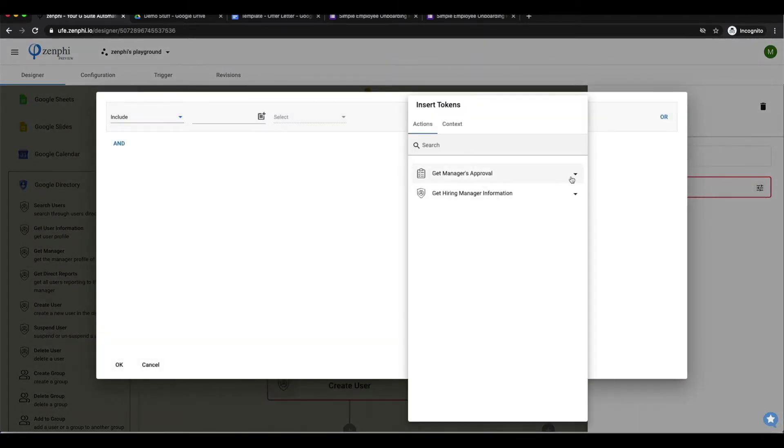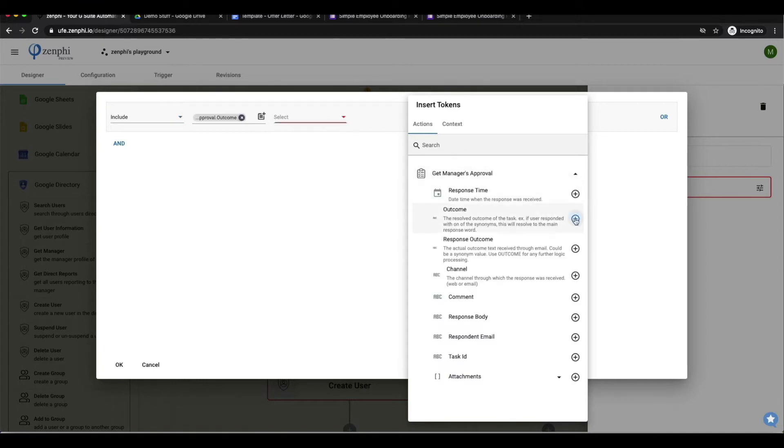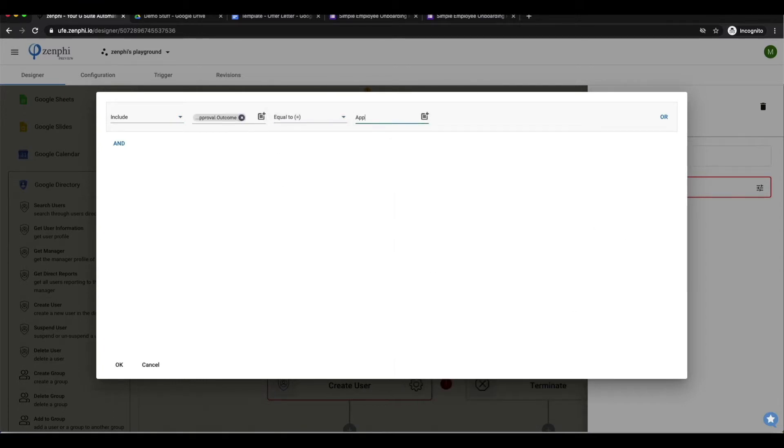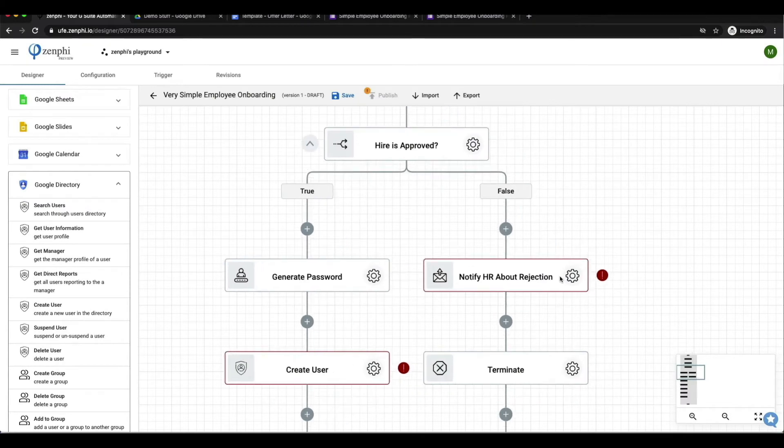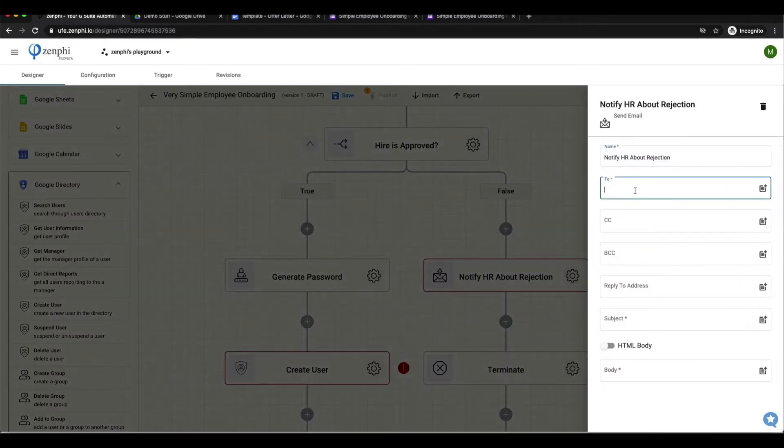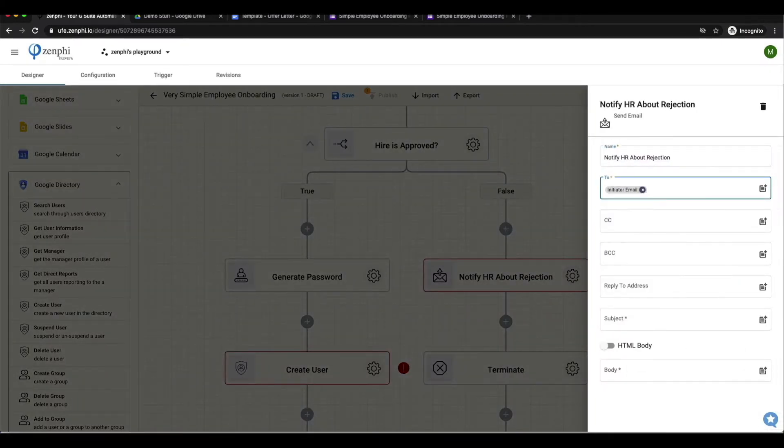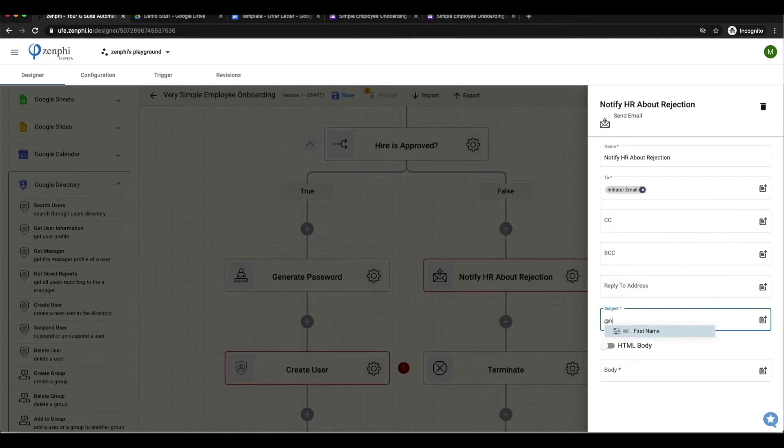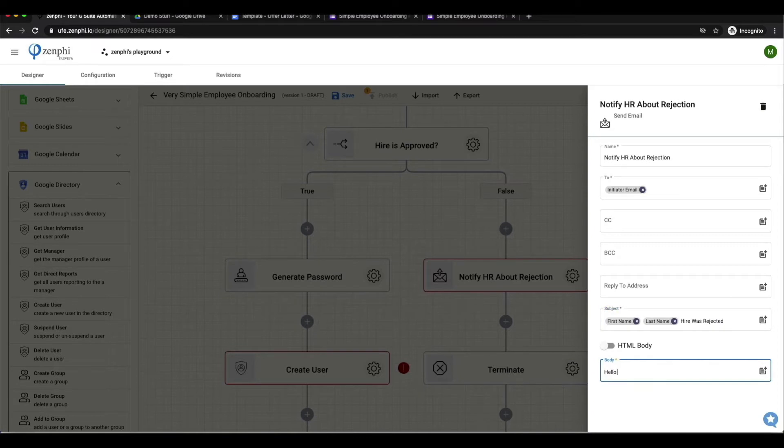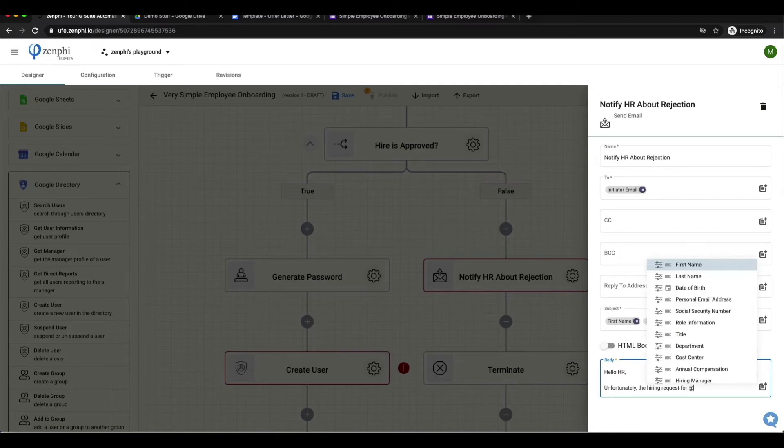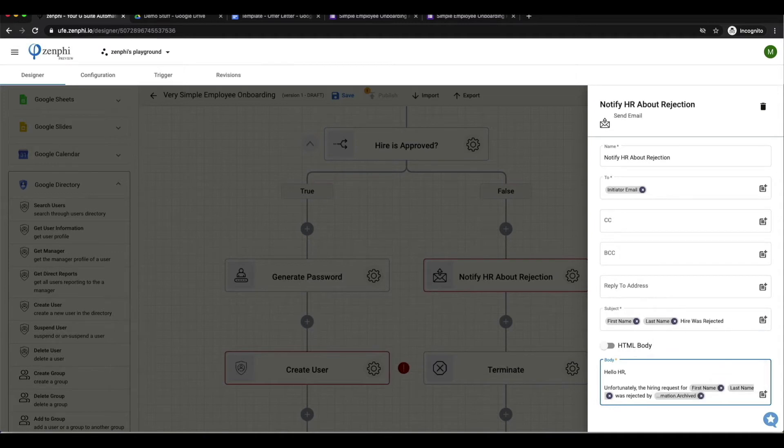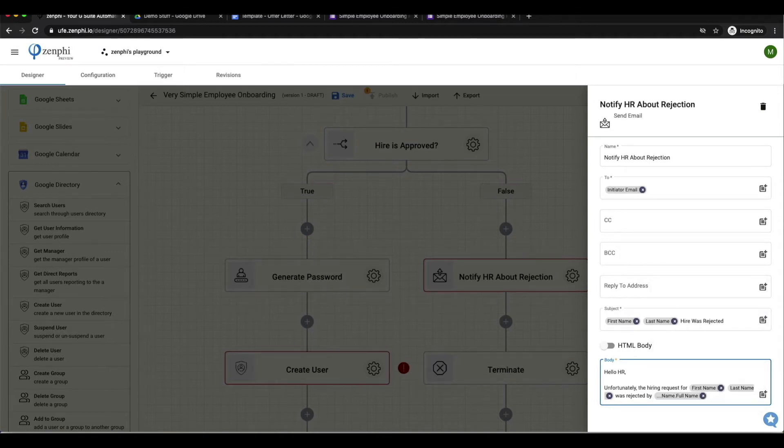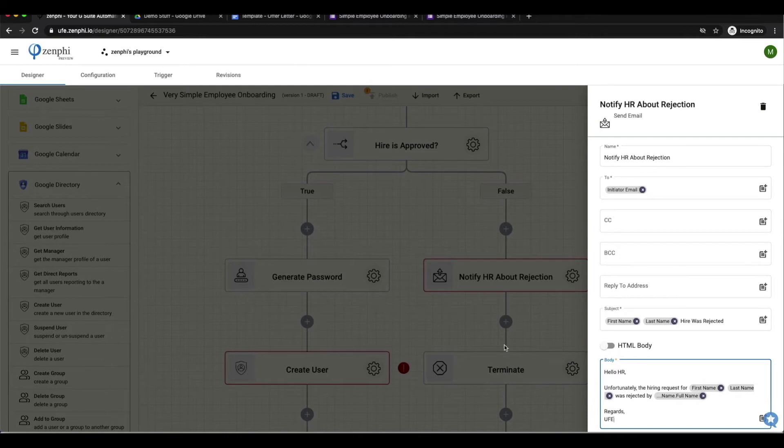From here I'm going to configure the if condition which will be based on the outcome of the assigned HR manager. Now let's look at the rejected branch. We'll inform the HR about the rejection of this new employee. This will be done by another personalized email. We'll include information such as the rejected employee details as well as which hiring manager rejected this candidate. This information will be useful for the HR team if they wanted to reach out to the hiring manager. Then from here we will terminate this task.